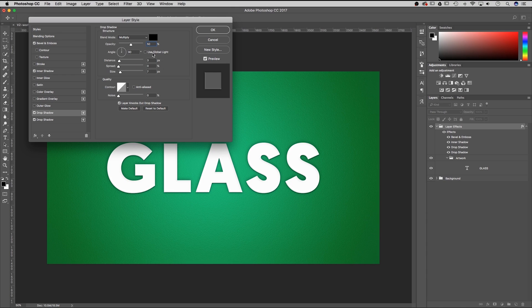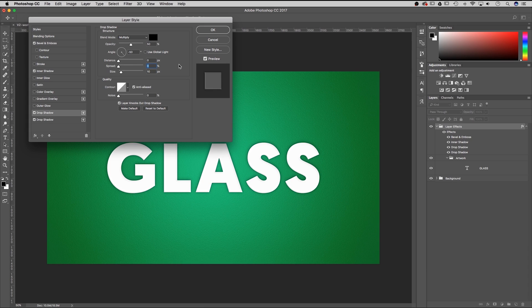The angle — uncheck use global light, we don't want that at all — and we're going to go back to negative 50. For distance, spread, and size: 0, 0, and 10. This drop shadow really accentuates the edge of our design and gives it a little bit more of a concrete finish to that edge. Once again the contour is diagonal and we can check anti-aliased. That's it for the layer styles for our layer effects folder.